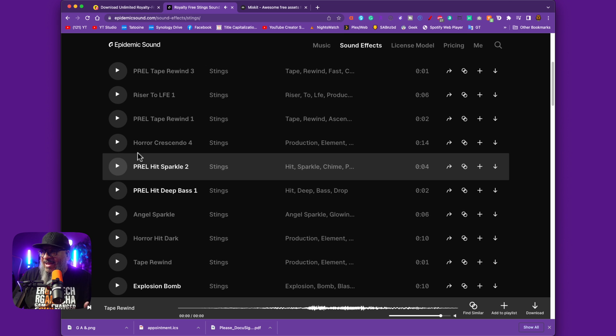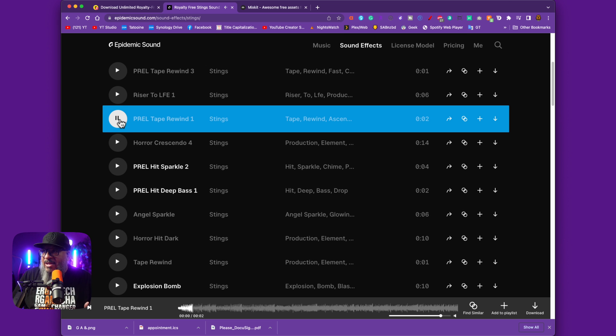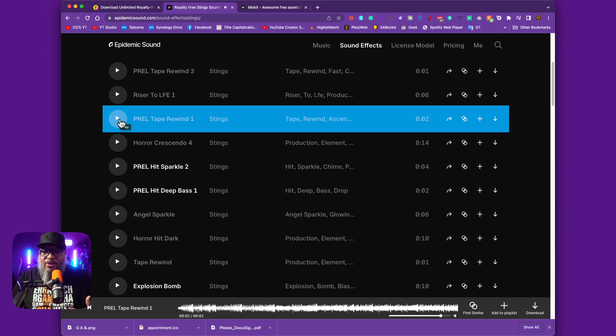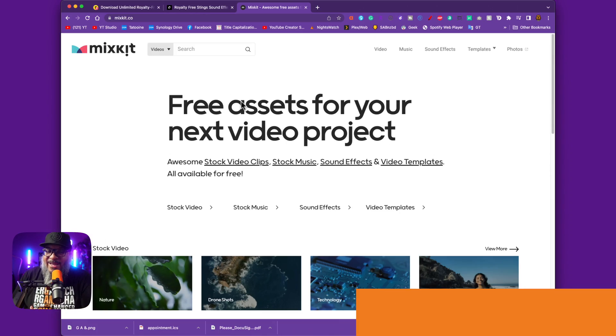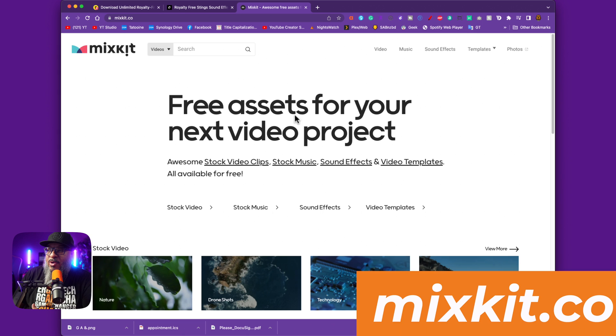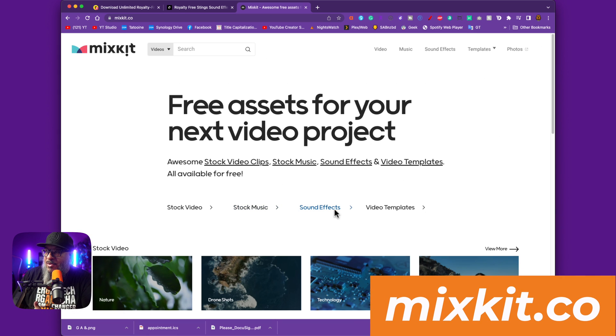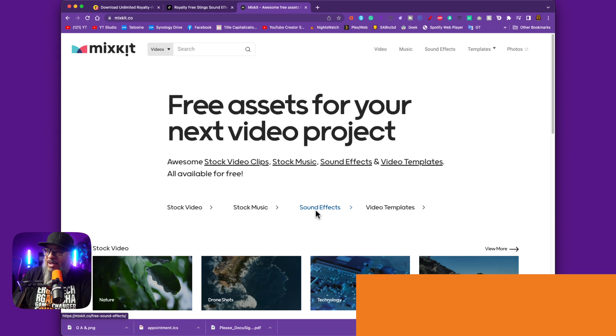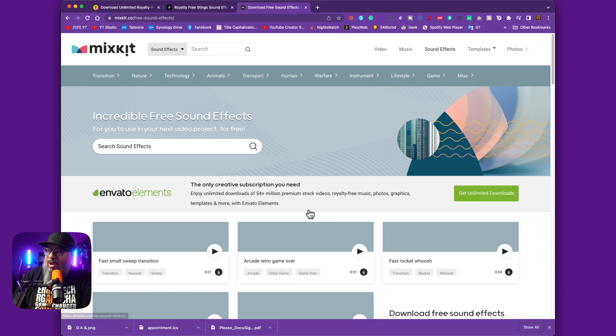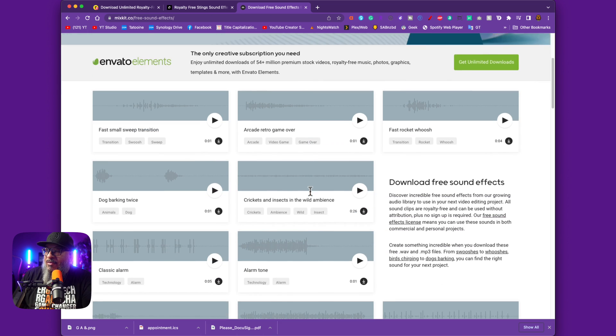Let's play another one — I like that. So you can come here and find these and use them in your productions. Storyblocks and Epidemic Sound are both paid options, but fret not, I'm going to show you a free one. This is Mixkit. With Mixkit, you can also find stock videos, stock music, and sound effects for your productions. You just come over here and click on Sound Effects.